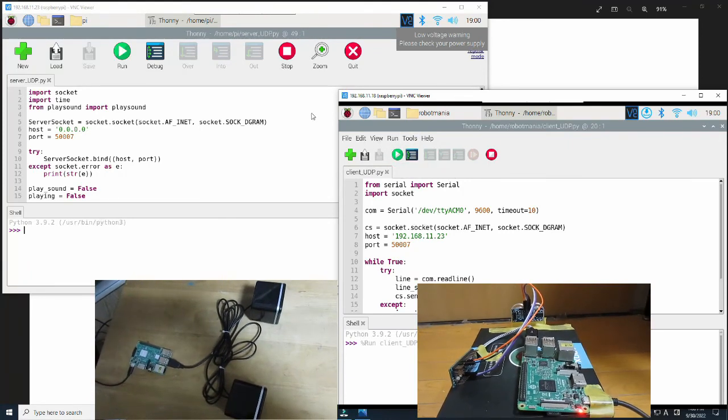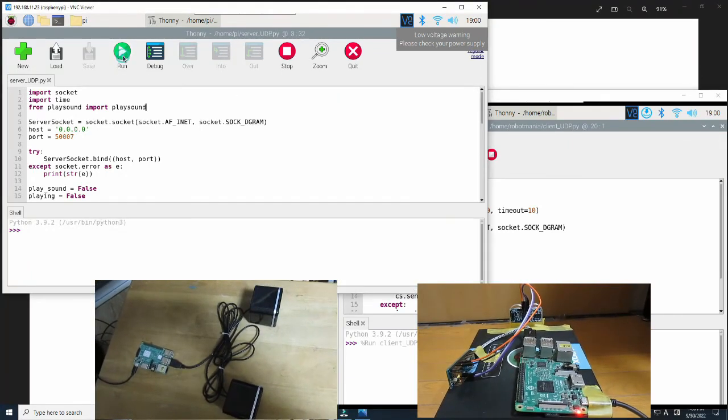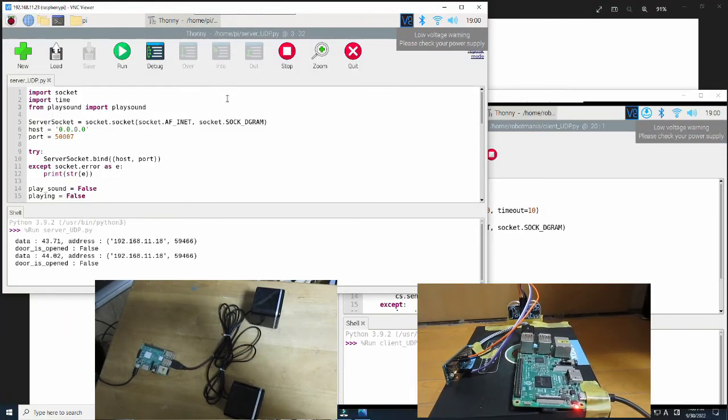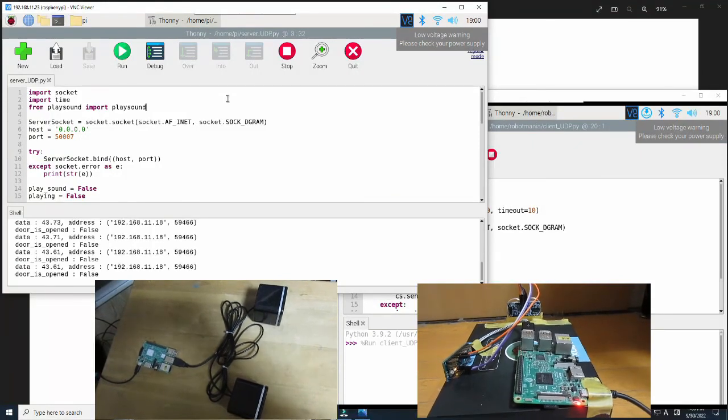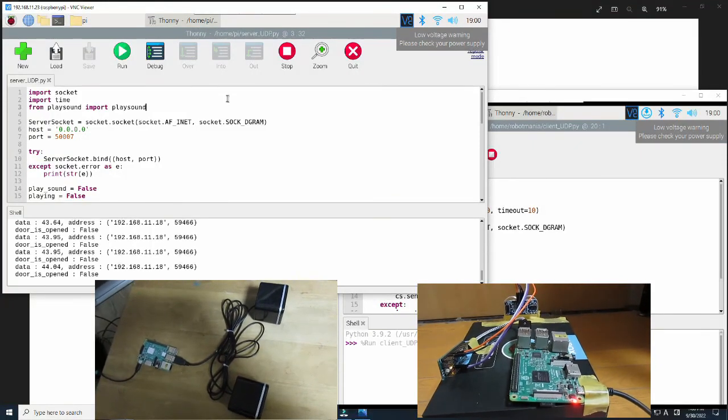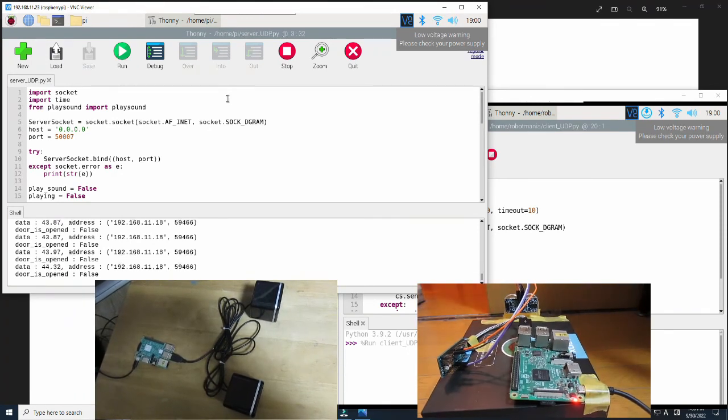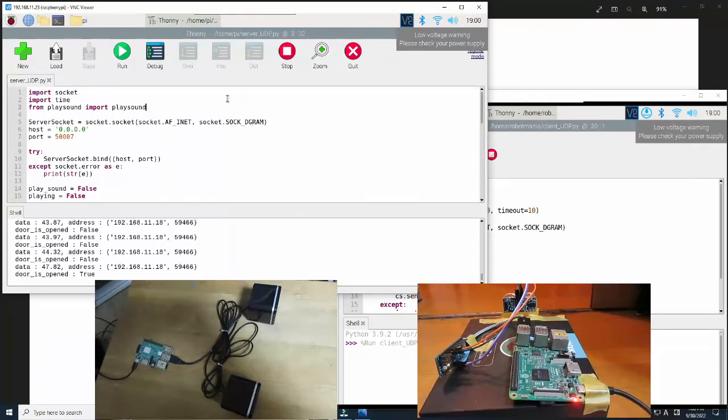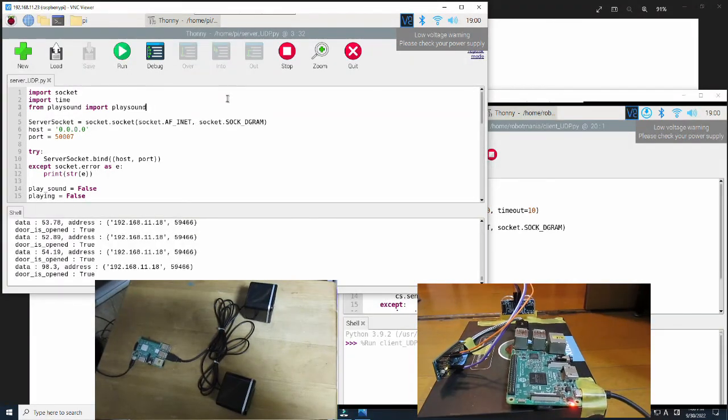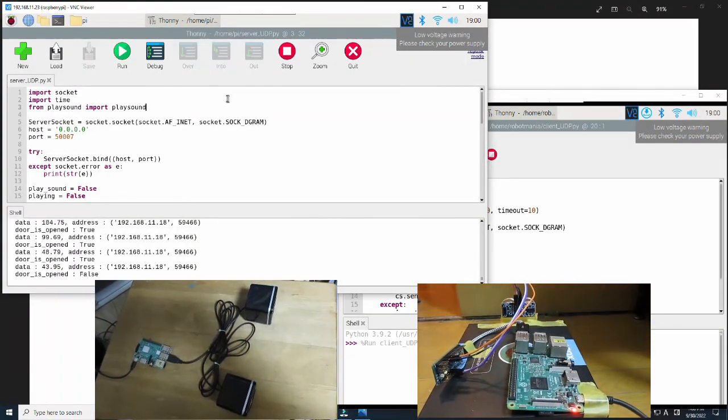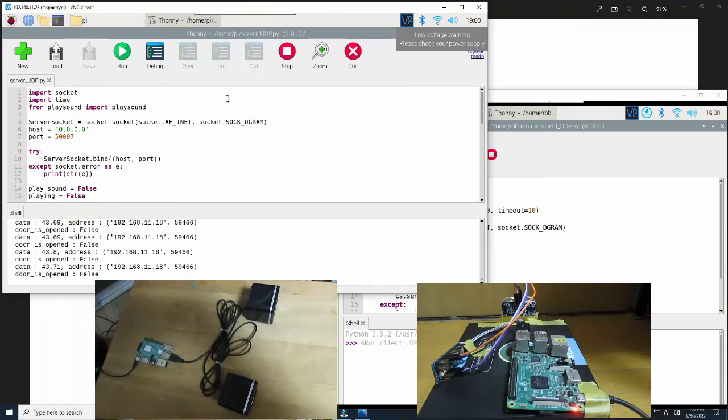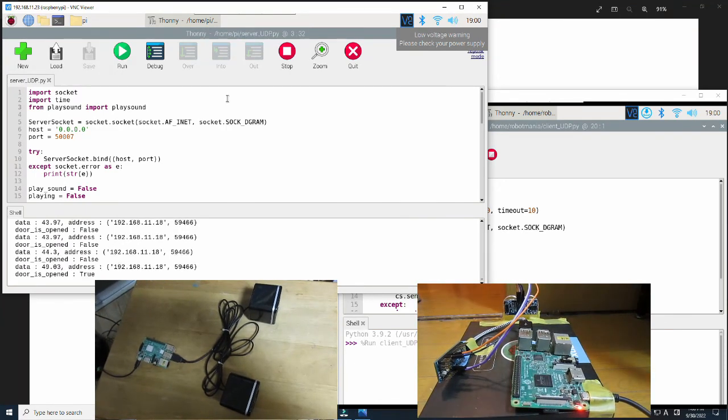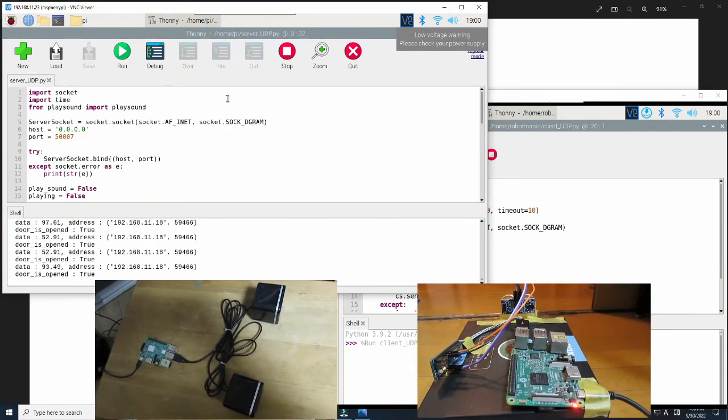Now let's do an experiment. Execute the client UDP and server UDP Python scripts. The door is open. The door is closed. As you can hear, this system works as expected. The door is open. The door is closed.